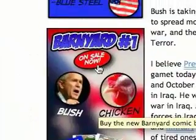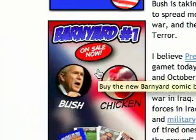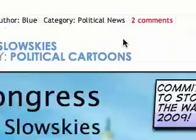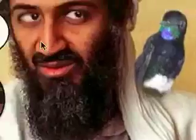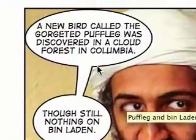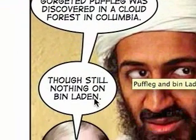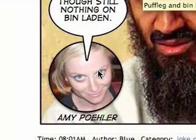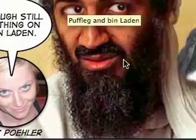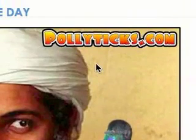This banner here to advertise my new comic book, Barnyard No. 1, was made entirely in Comic Life. And then some of my cartoons, too, like my Bin Laden cartoon — a new bird called Gorge-Jetted Puffleg was discovered in a cloud forest in Colombia, though still nothing on Bin Laden. That was a joke by Amy Poehler. I kind of have my Bin Laden buddy with the little rare bird there on his shoulder. All done in Comic Life.